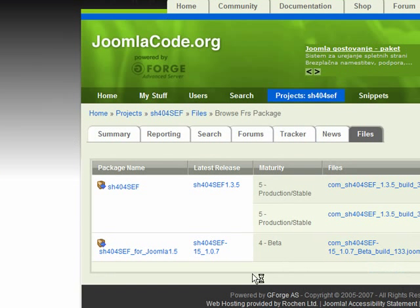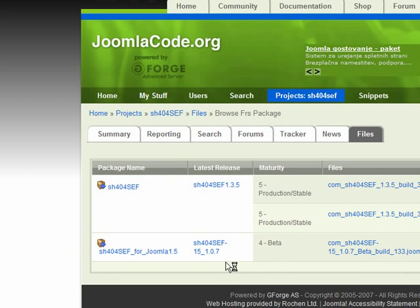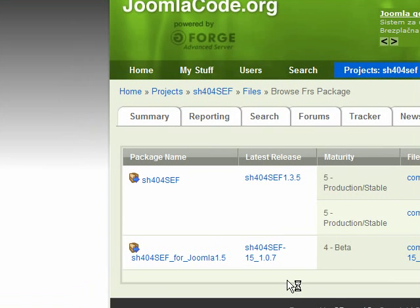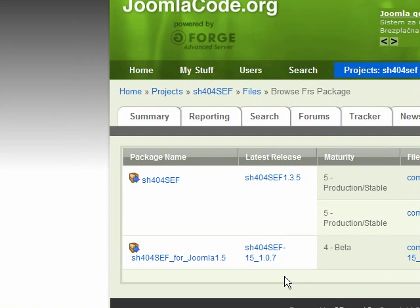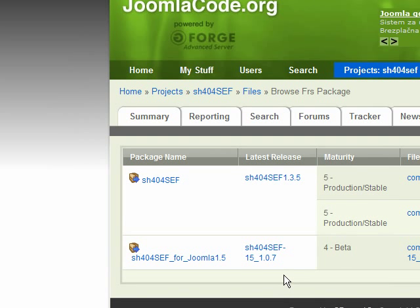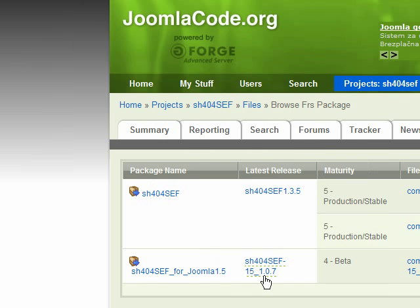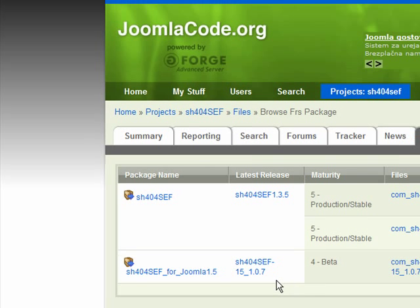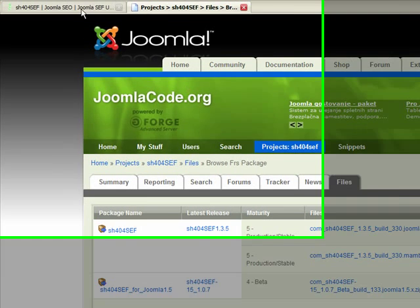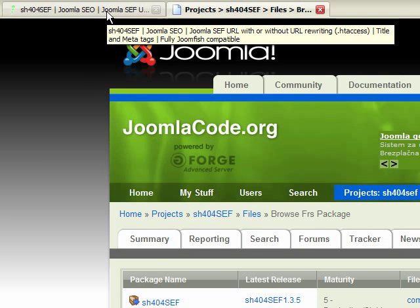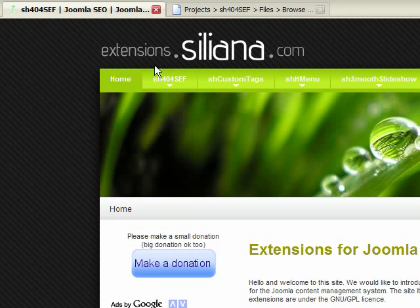Download this one, this is for Joomla 1.5. And this is for Joomla 1.0. So you have to download this. The latest version is 1.07. I also have this one just installed. So just download it and I'm going to show you how to install it.